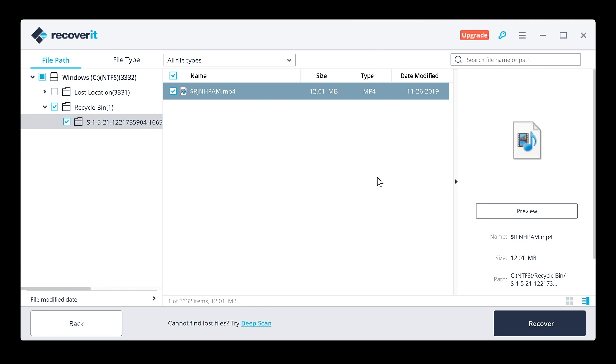All right guys, so you guys can see this software works fantastic. One file recovered successfully, put back on my computer which is great. Again, you guys can do this with various different types of devices: phones, portable hard drives, jump drives, all those sorts of things. Very easy software to use.